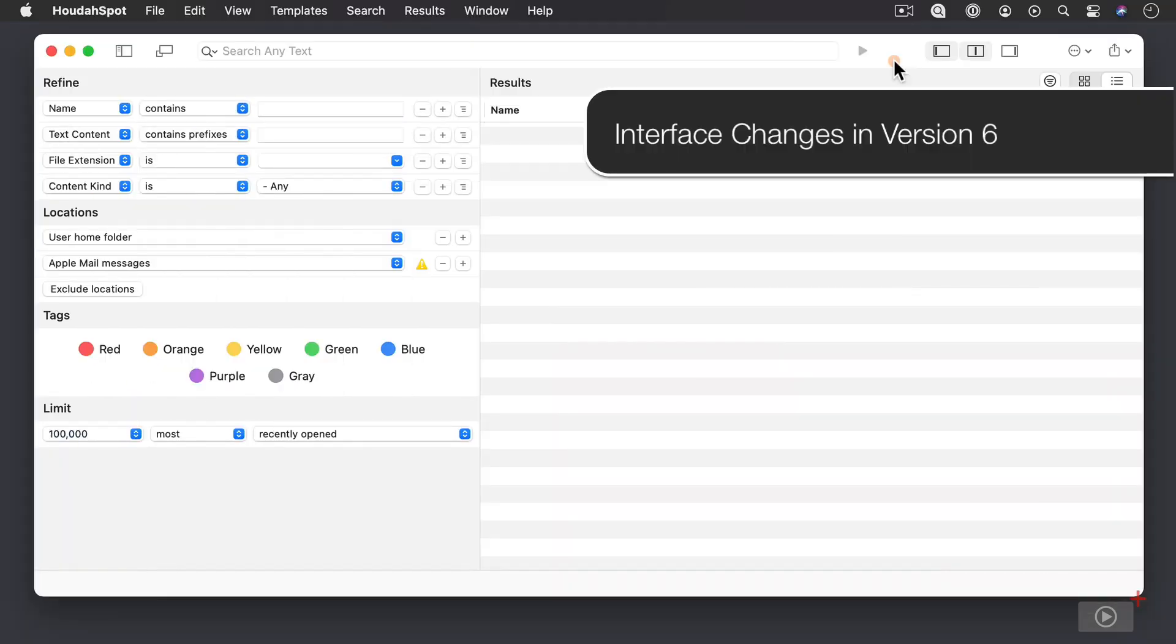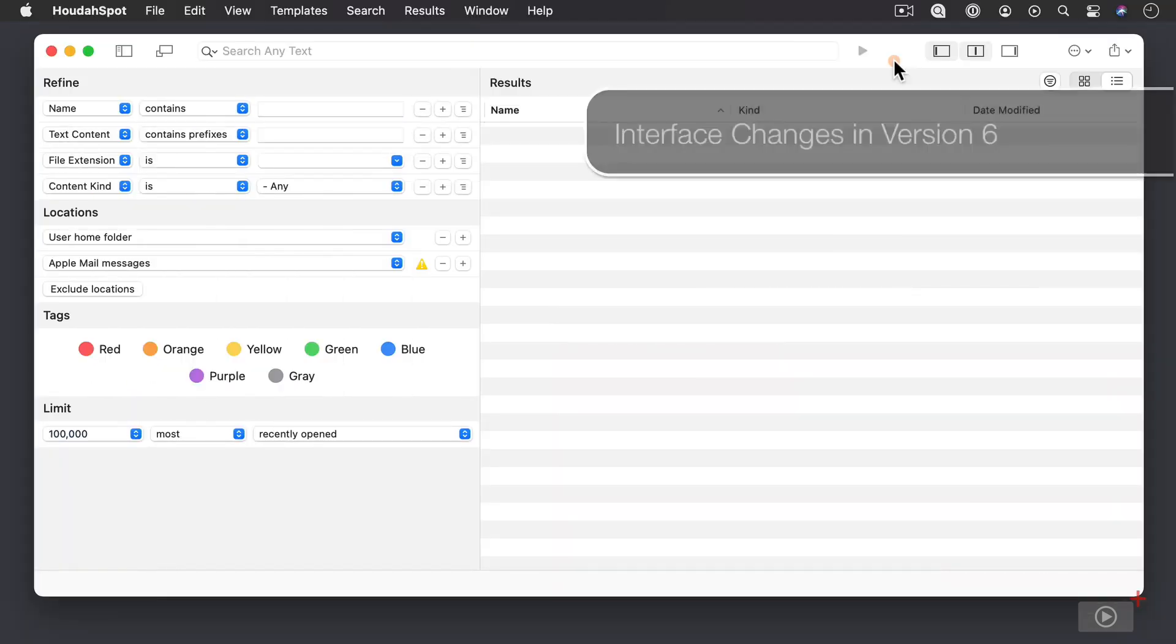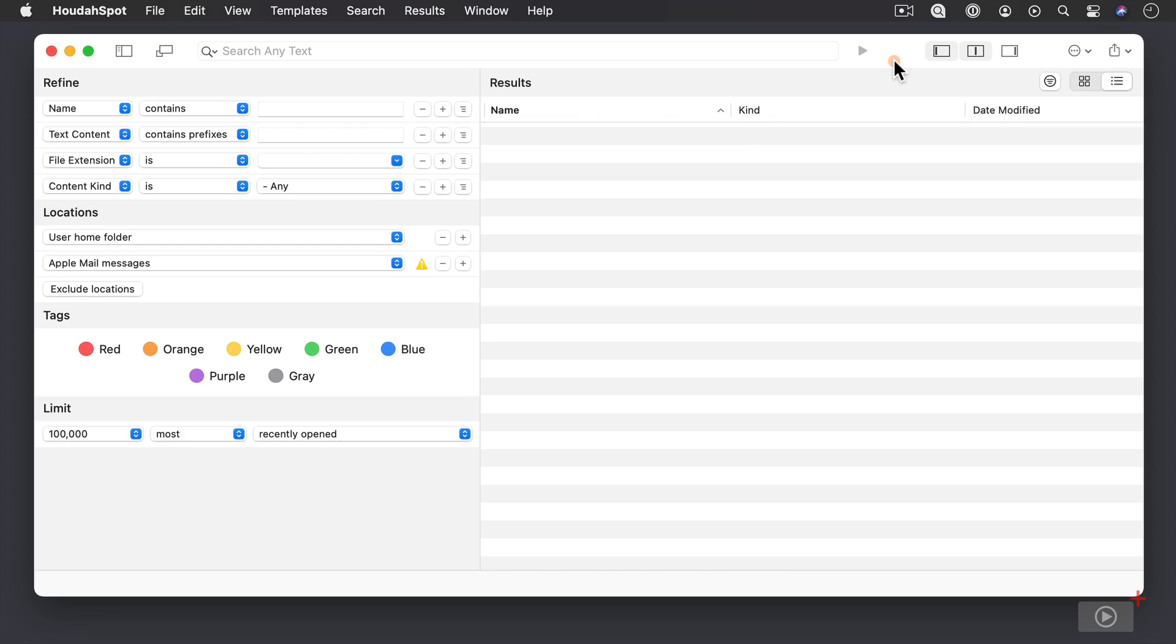The HoudahSpot interface has undergone the changes that we've seen in Big Sur. And so as you can see with the interface, we've got the rounded corners and we've got a similar design that we see across the board in Big Sur. And so let me highlight some of the changes to the interface itself and some of the different design elements that were moved around.